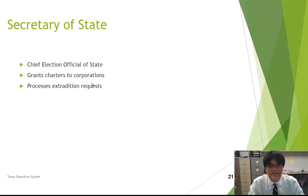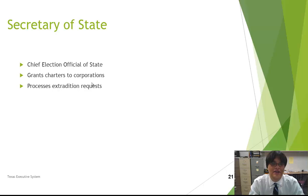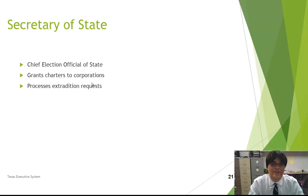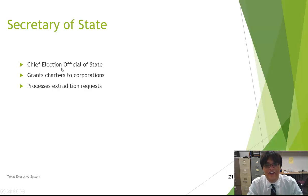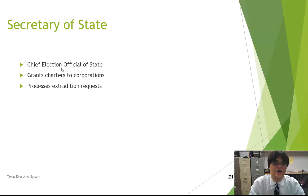The Secretary of State, who is appointed by the governor, serves as the chief election official of the state. The Secretary of State oversees all elections within the state of Texas, grants charters to corporations, and processes extradition requests. Extradition is when a criminal from another state moves into Texas and the state of origin wants to prosecute them — the Secretary of State grants those extradition requests. But for the most part, the main job is dealing with elections. Any time you register to vote, you deal with some aspect of the Secretary of State's office.